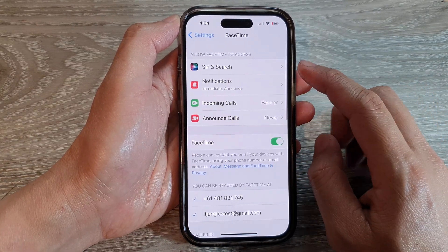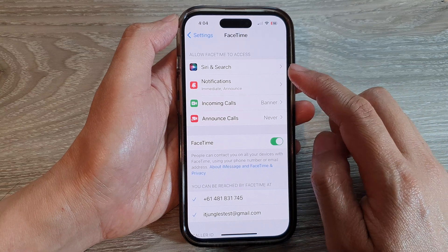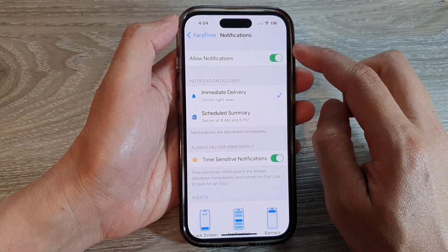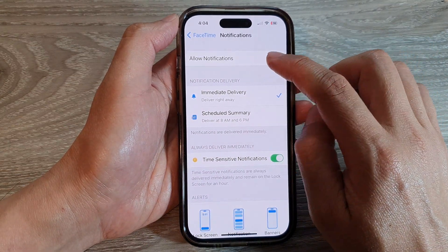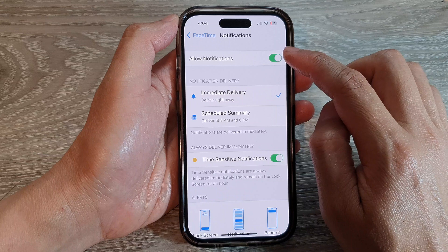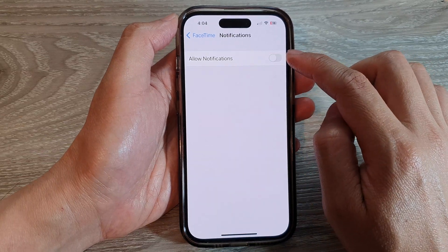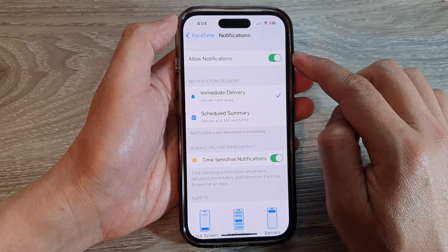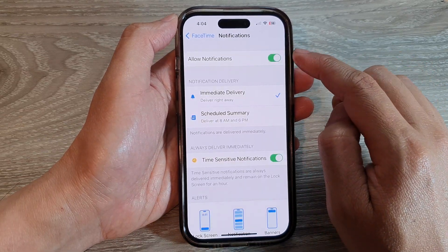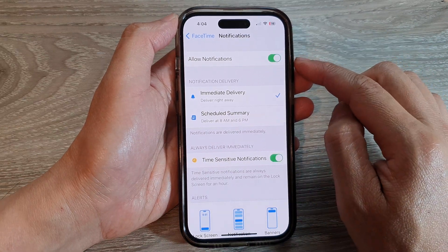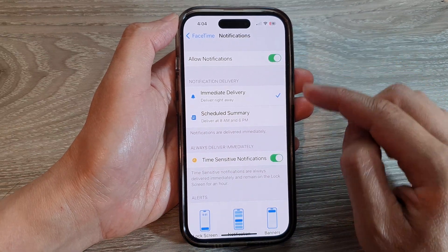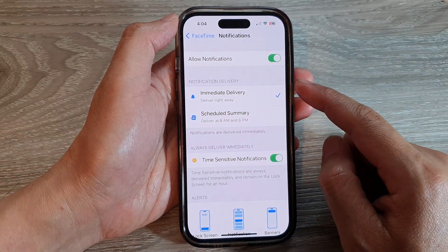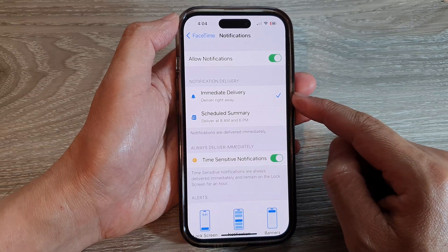In here, tap on Notifications. Then at the top, tap on Allowed Notifications. Tap on the toggle button to turn off or turn on notifications for FaceTime.